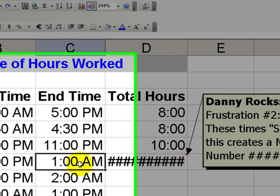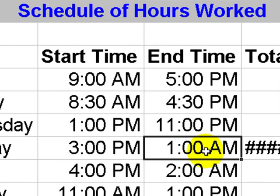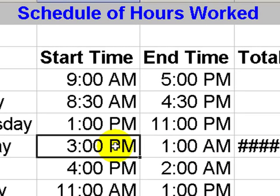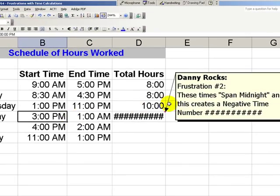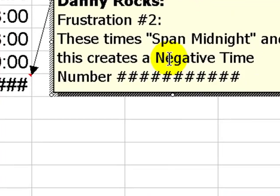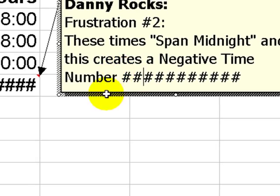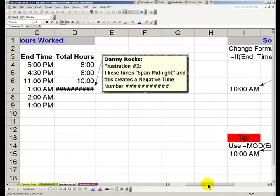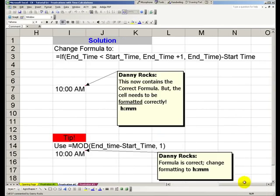Our ending time, 1 a.m., Excel thinks is earlier than our start time. It's a time that spans midnight. So it's created a negative time number, which produces a cell fill of hash marks. Here's how we overcome this frustration.